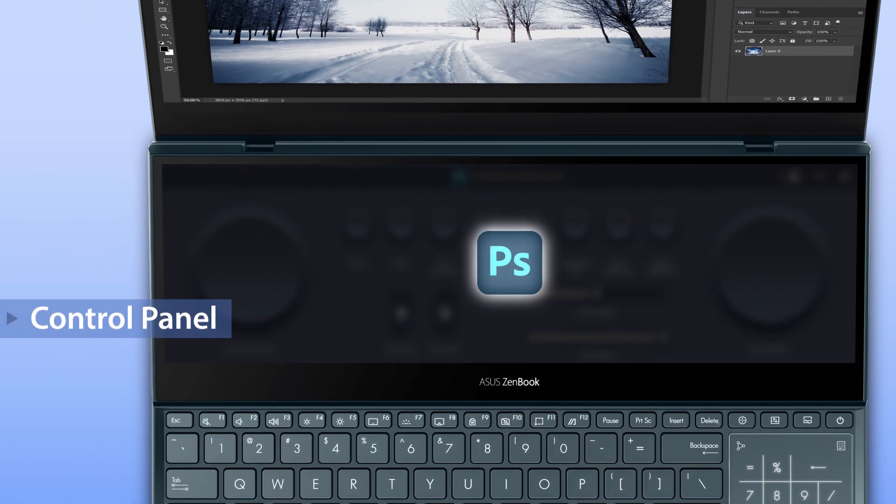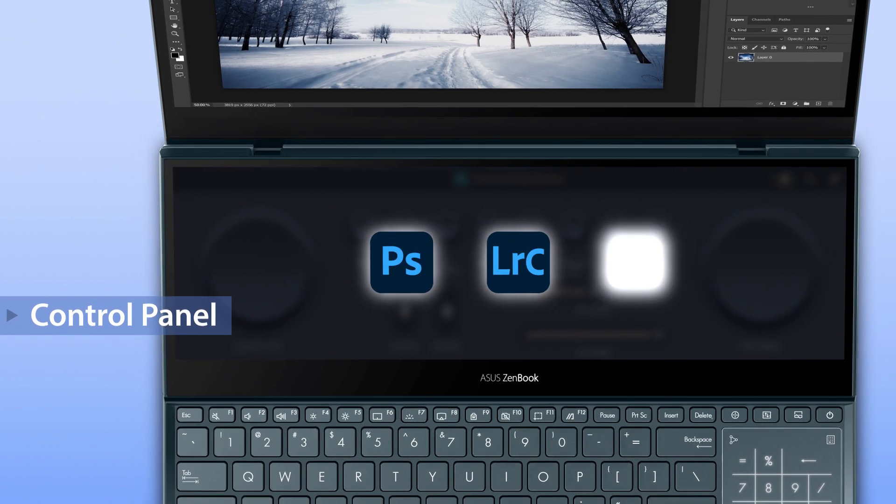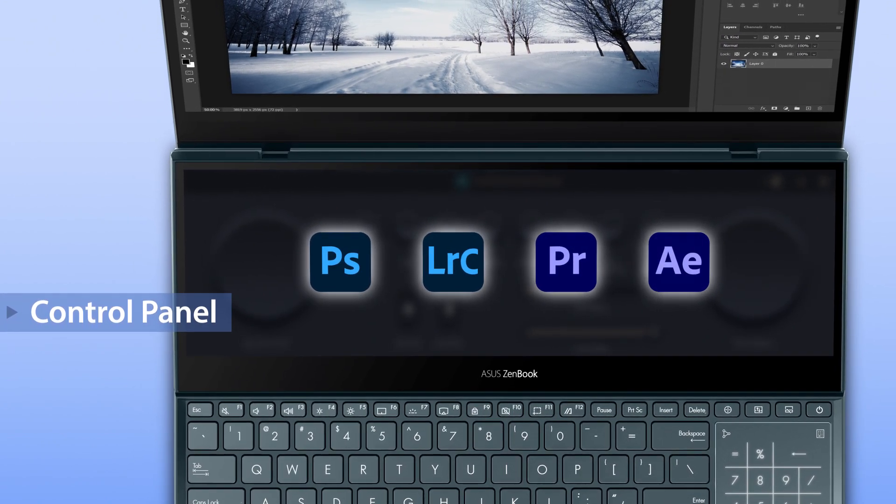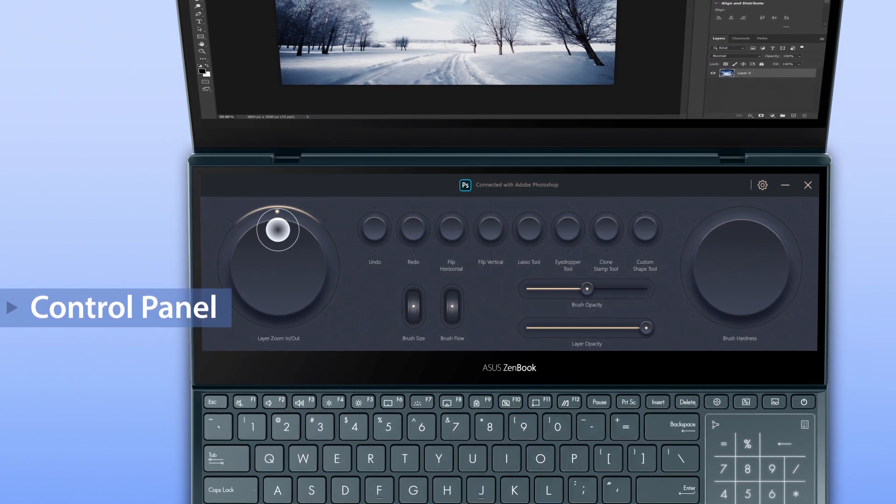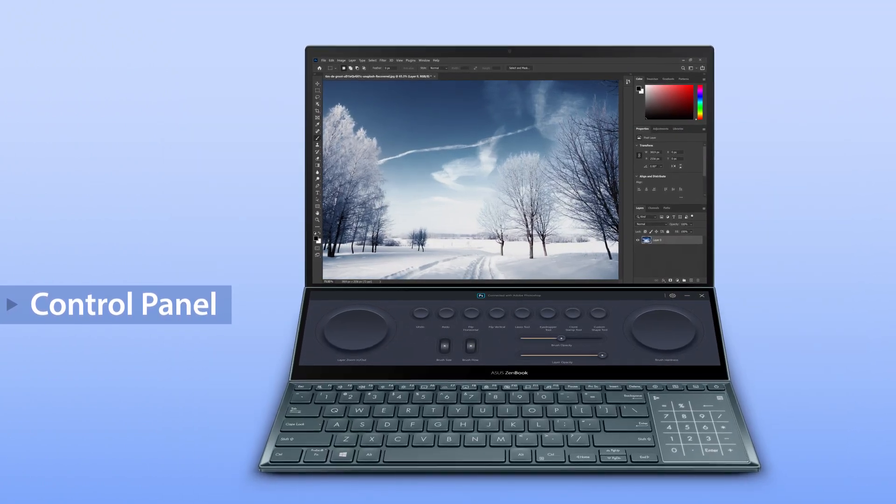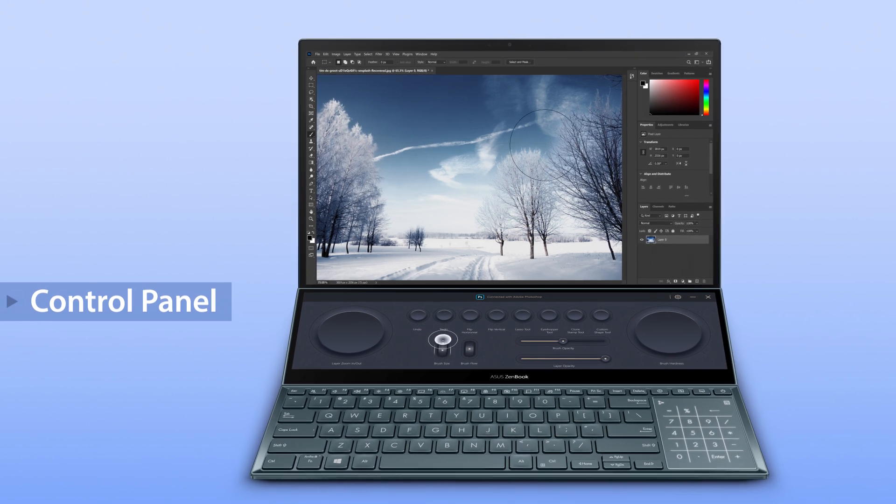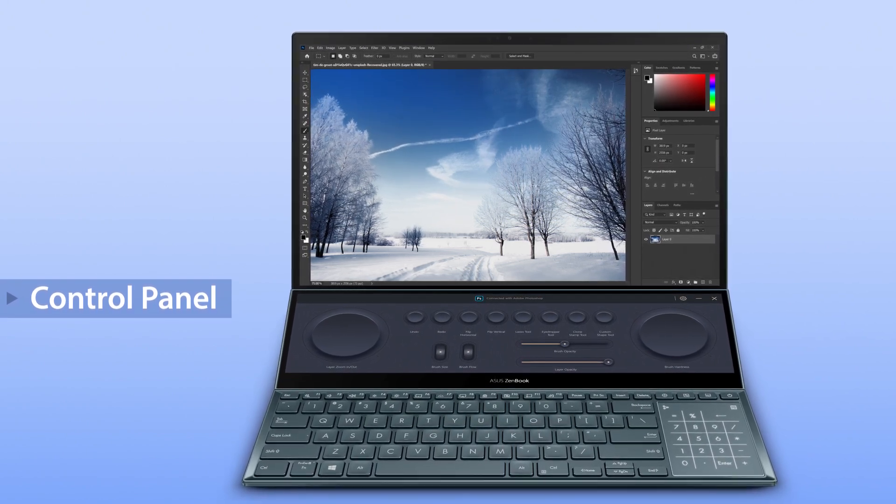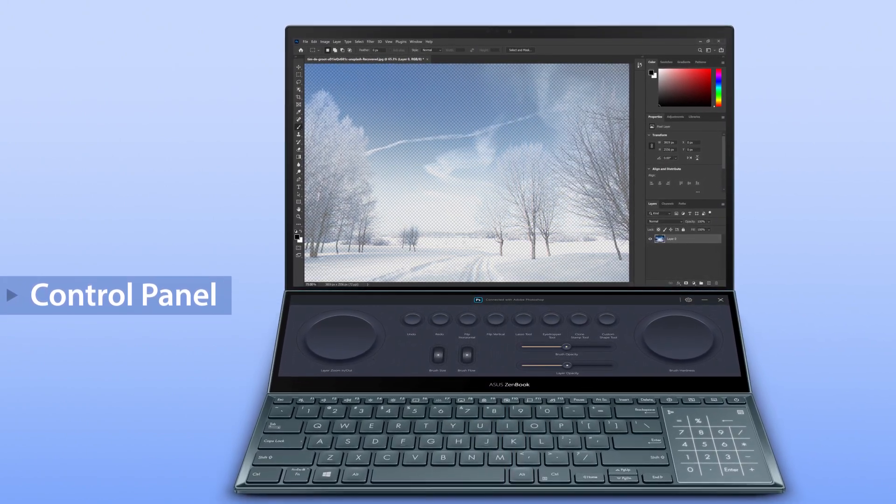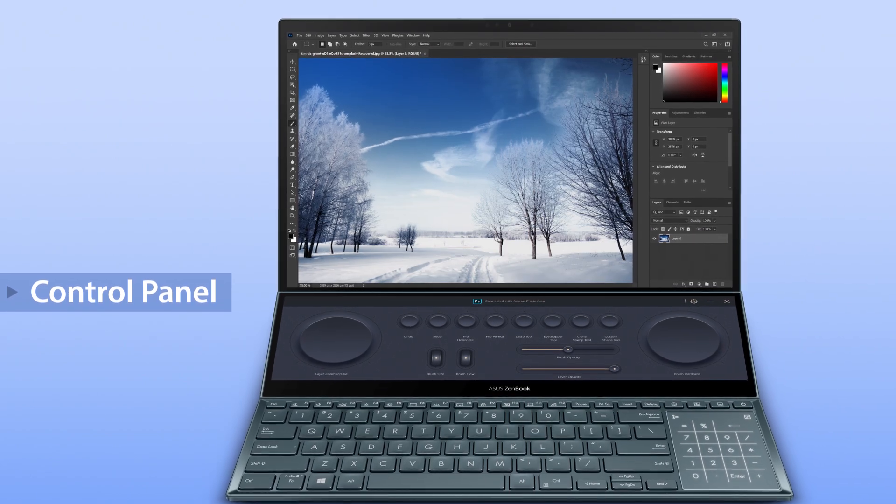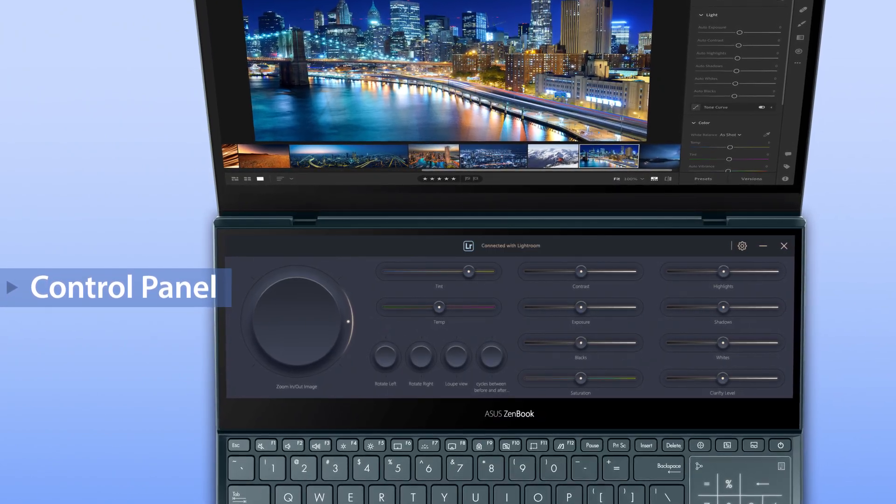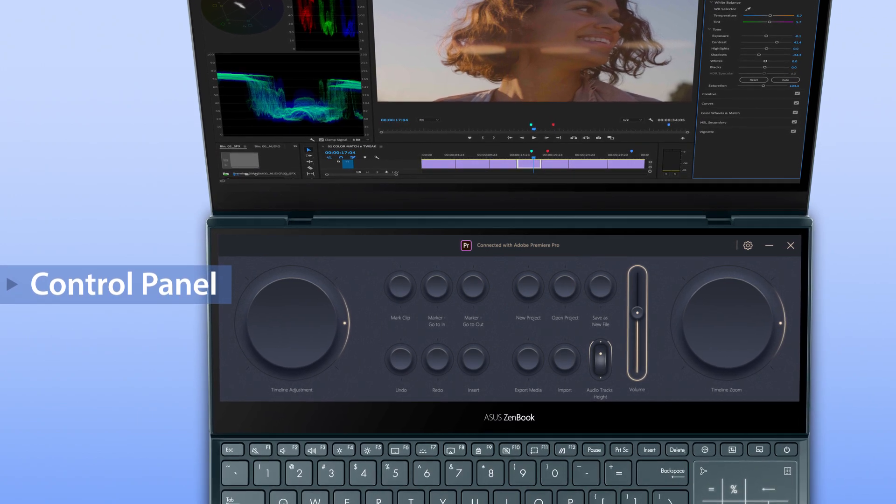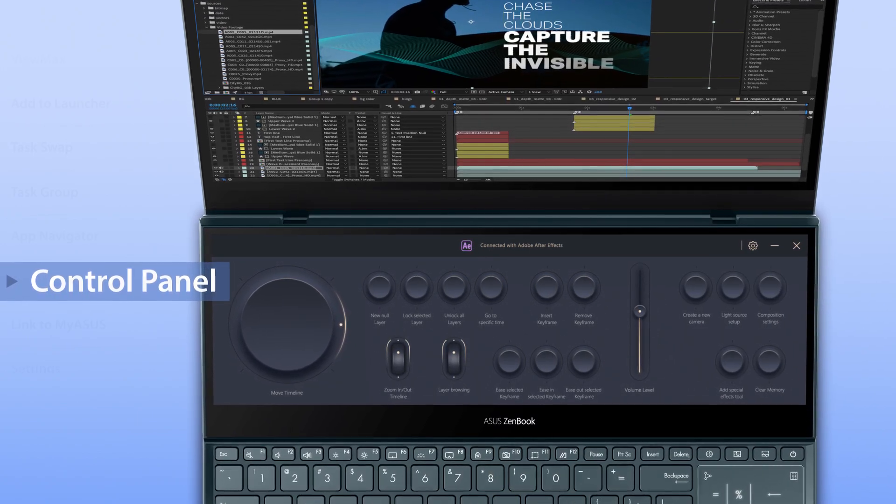Including Adobe Photoshop, Lightroom Classic, Premiere Pro and After Effects. It's a touch-based tool with many ways of controlling the main screen app. For example, you can easily change brush sizes, layer opacity, undo and more. It's also fully customizable. And we're working with software developers to introduce more compatible apps.